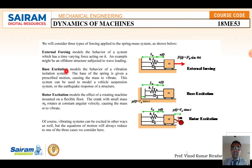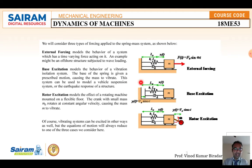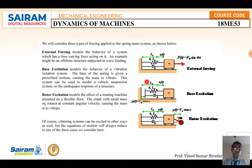Base excitation models the behavior of a vibration isolation system where the base of the spring is given a prescribed motion, causing the mass to vibrate. This can model a vehicle suspension system or earthquake response of a structure. In the diagram, the spring-mass-damper system has the mass connected to the ground level, and the base excitation force is represented as y sin(ωt), acting between the foundation and the mass.